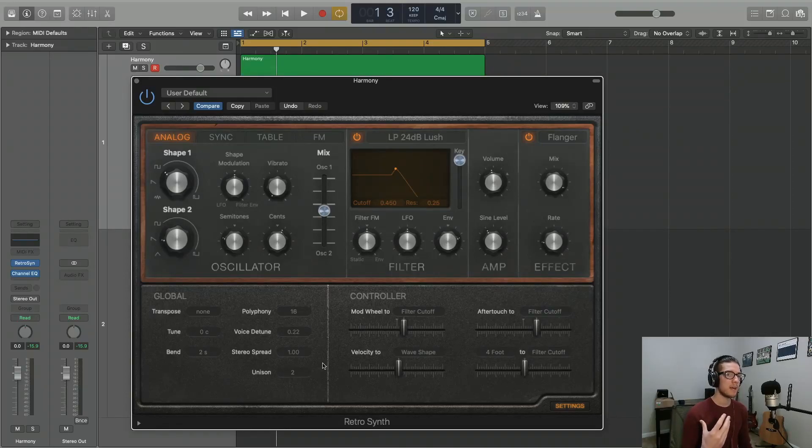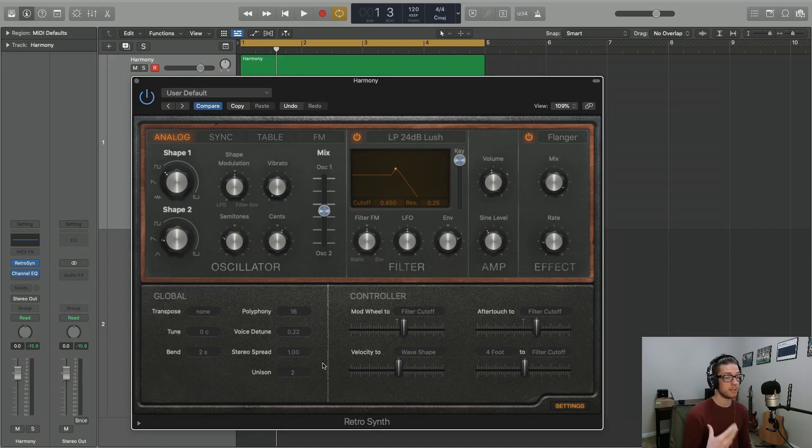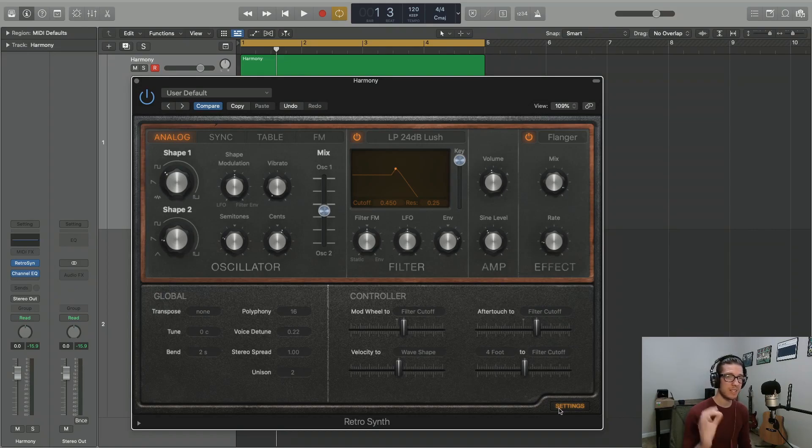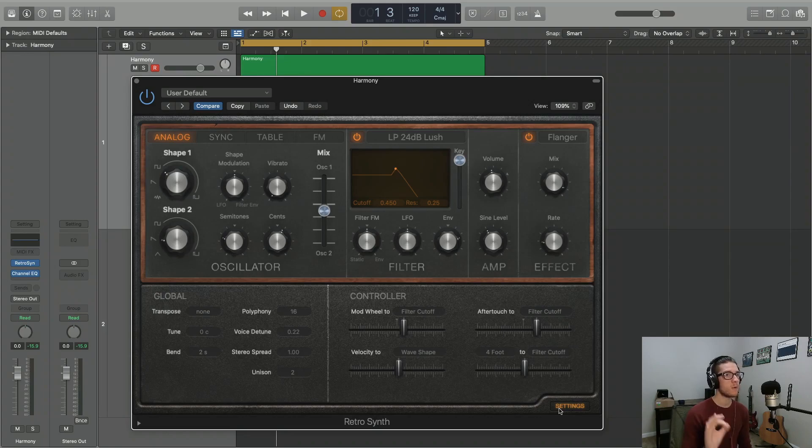Alright, now we're actually going to open up a section of the plugin that hasn't been visible up to this point. So if you go down to the bottom right and you click on the settings menu, we've actually got some really important parameters that we want to consider at this point.